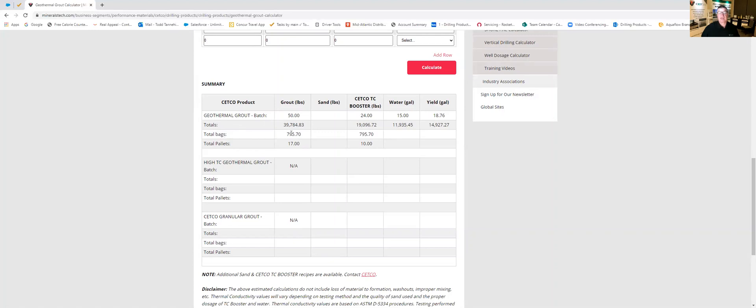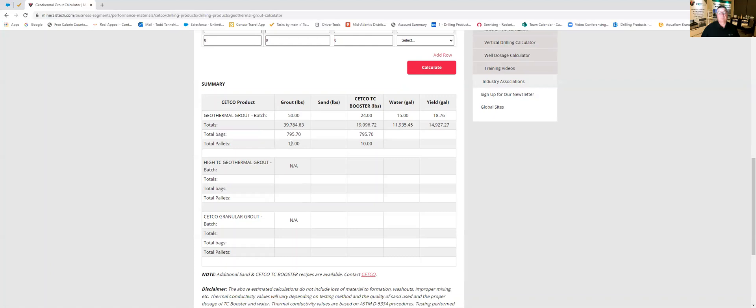Then we go to total bags and it gives us our total bags we need for the job and here's something very good. It rounds up to the pallet quantities so in this case here it tells us that we're going to need 17 pallets of the geothermal grout and we're going to need 10 pallets of the CETCO TC booster.